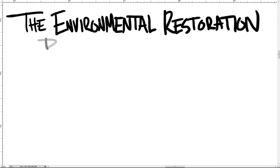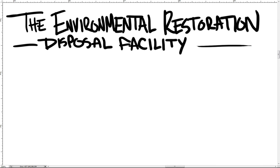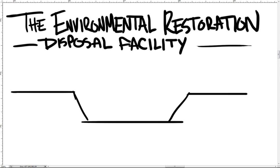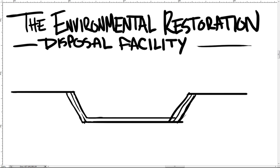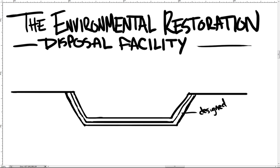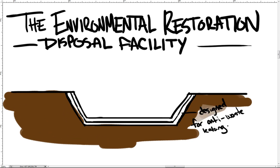The Environmental Restoration Disposal Facility, or ERDF, is a specially designed landfill to store low-level radioactive waste and is the size of 52 football fields. The landfill's walls are constructed with several liners comprised of special materials designed to prevent waste from leaking into the ground.